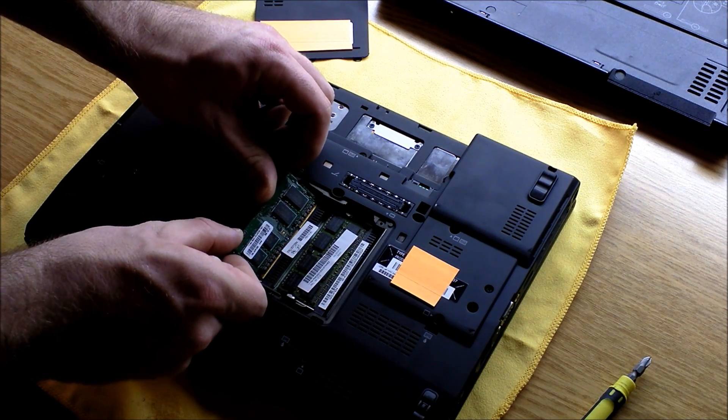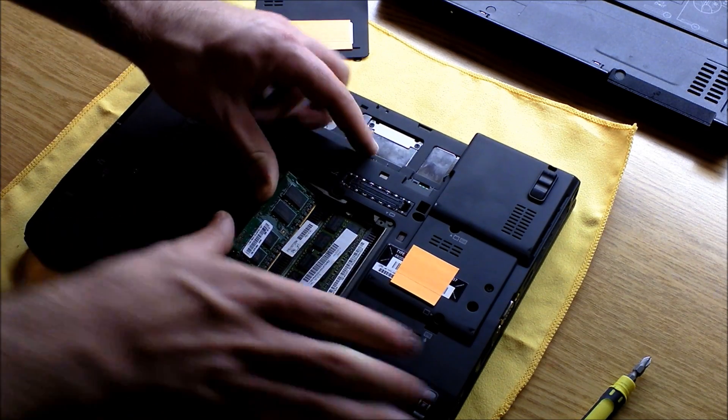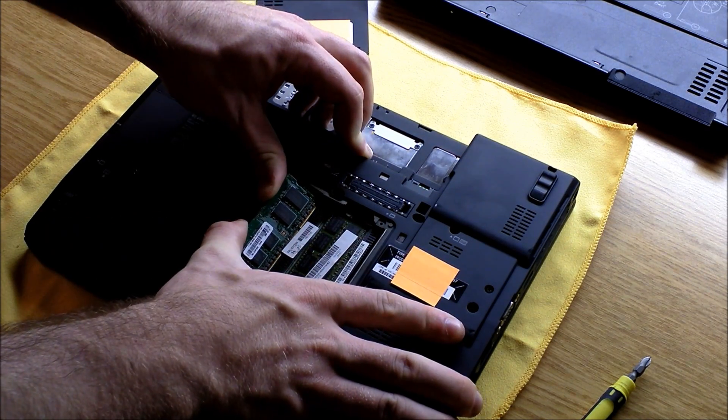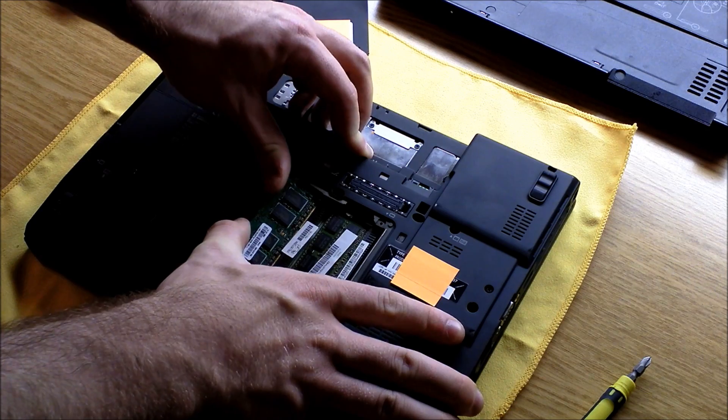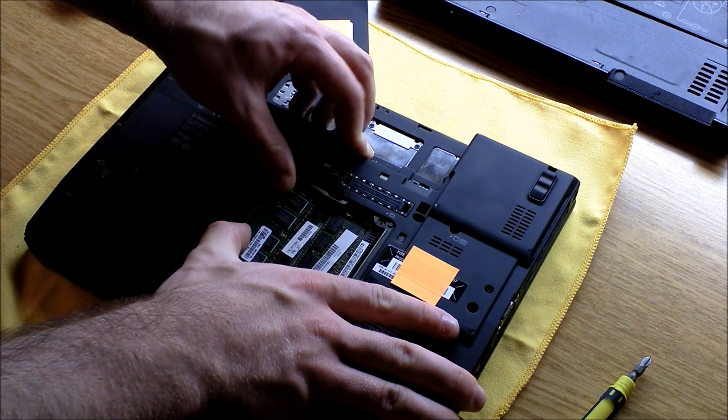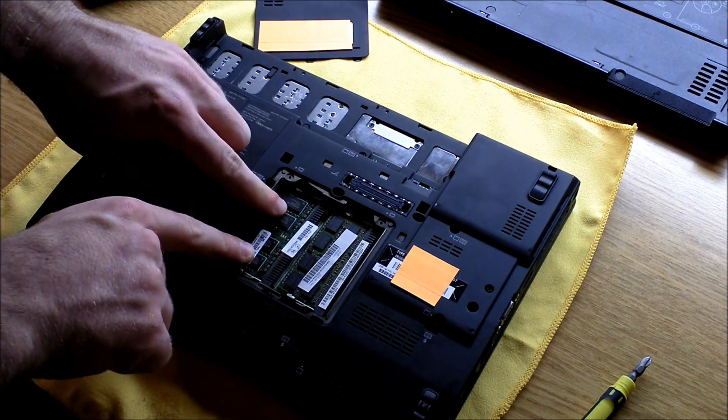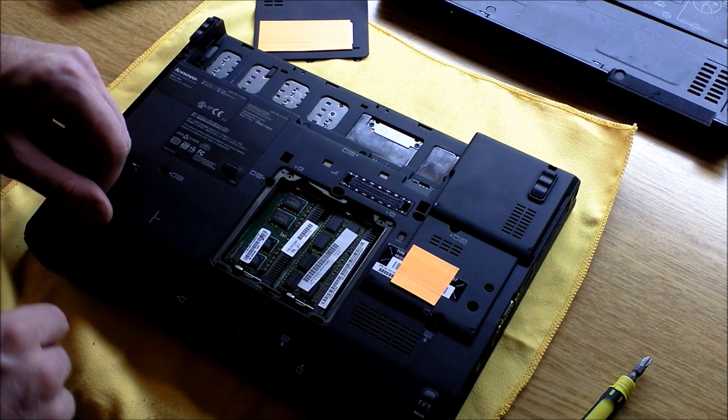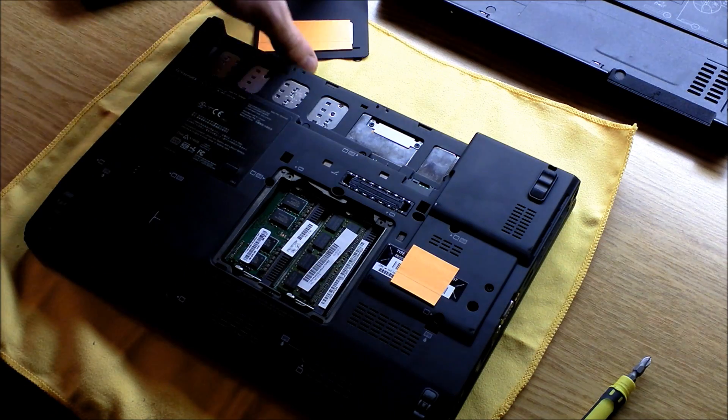You're just going to push it in at a 45-degree angle, like that, and then just push down, and you'll hear it clip into place.